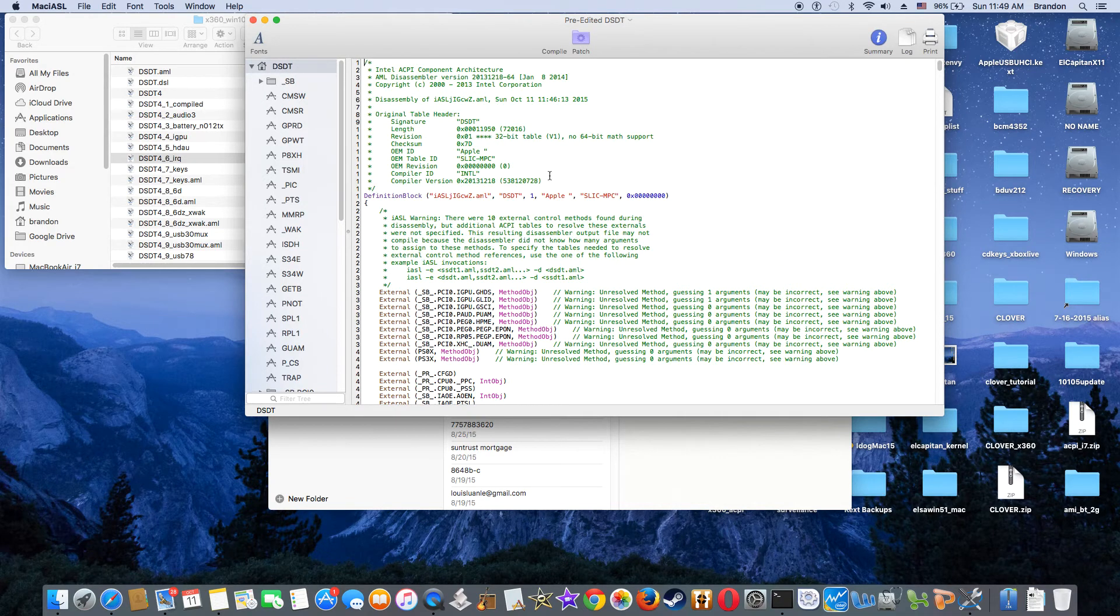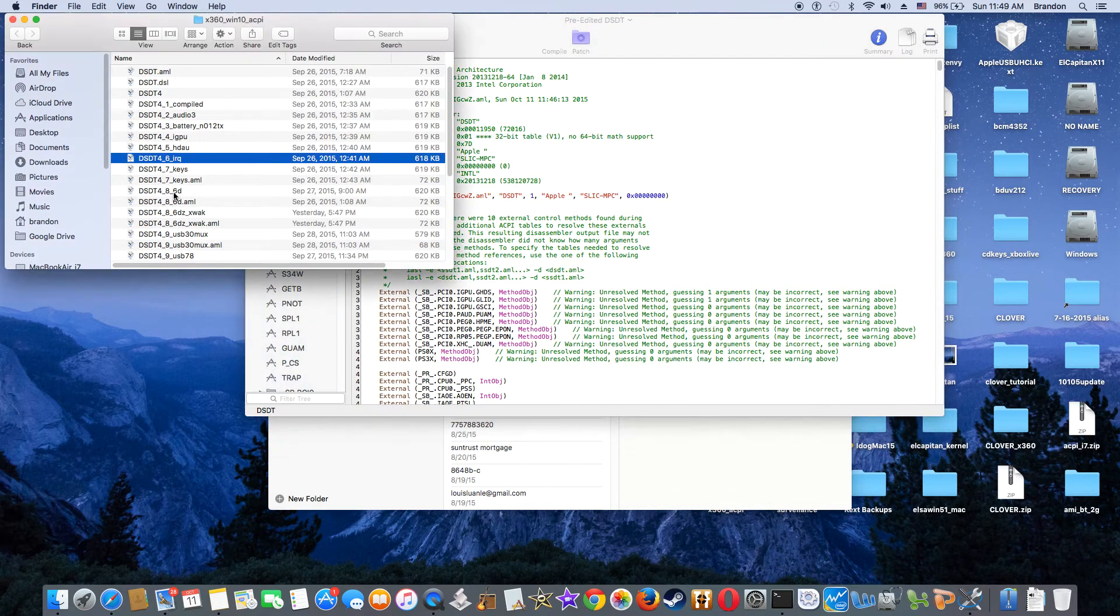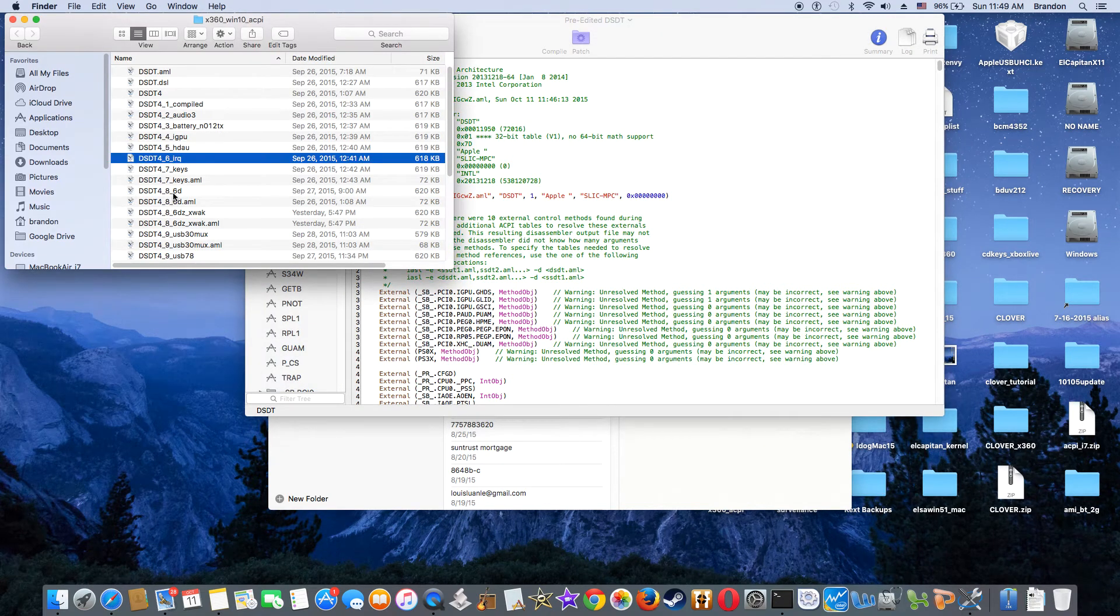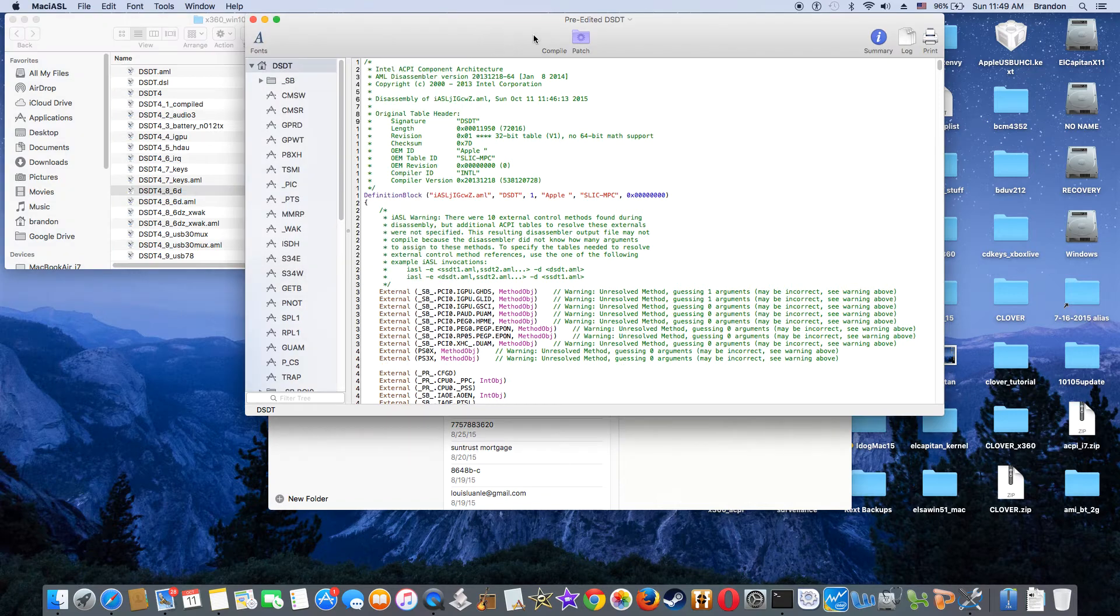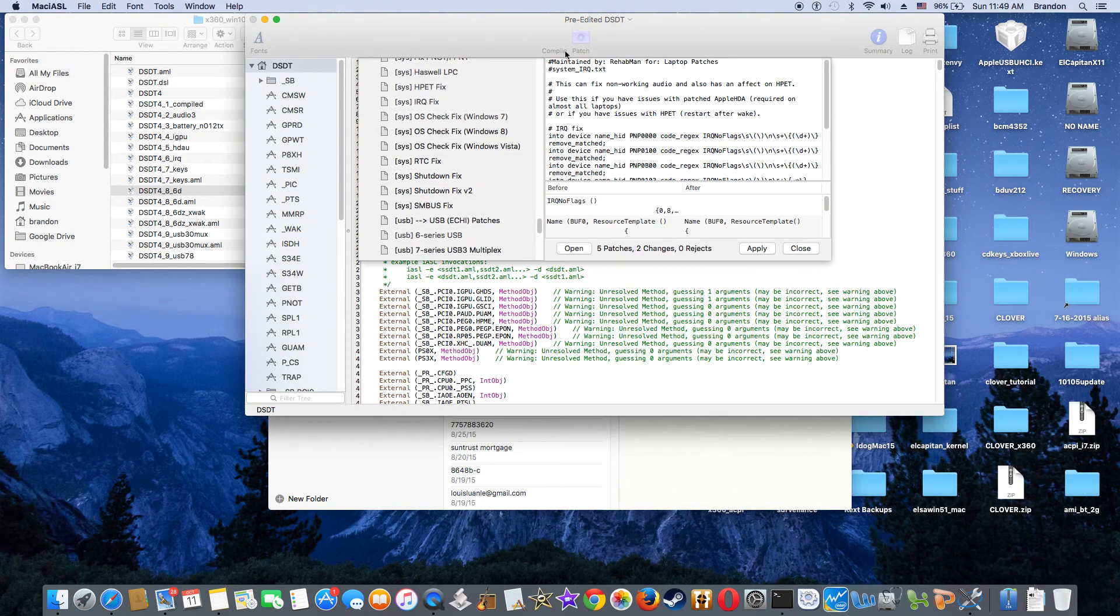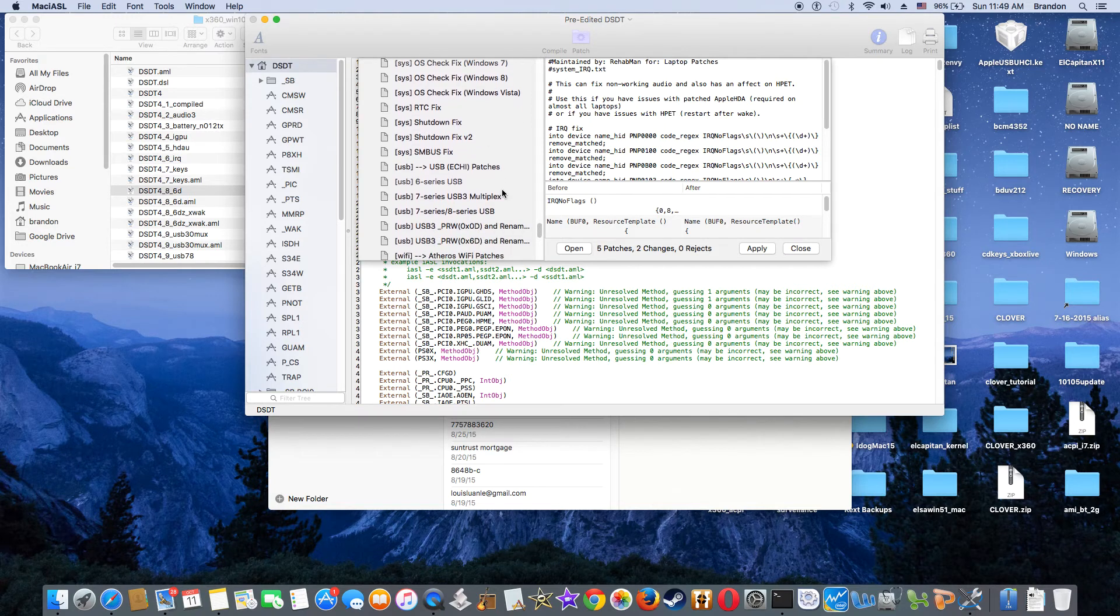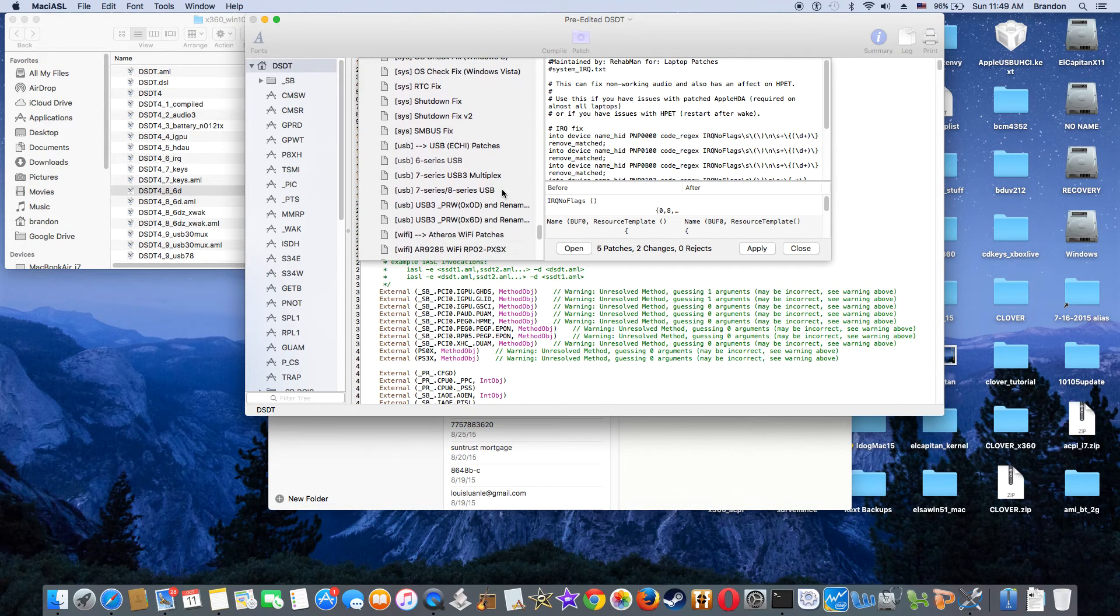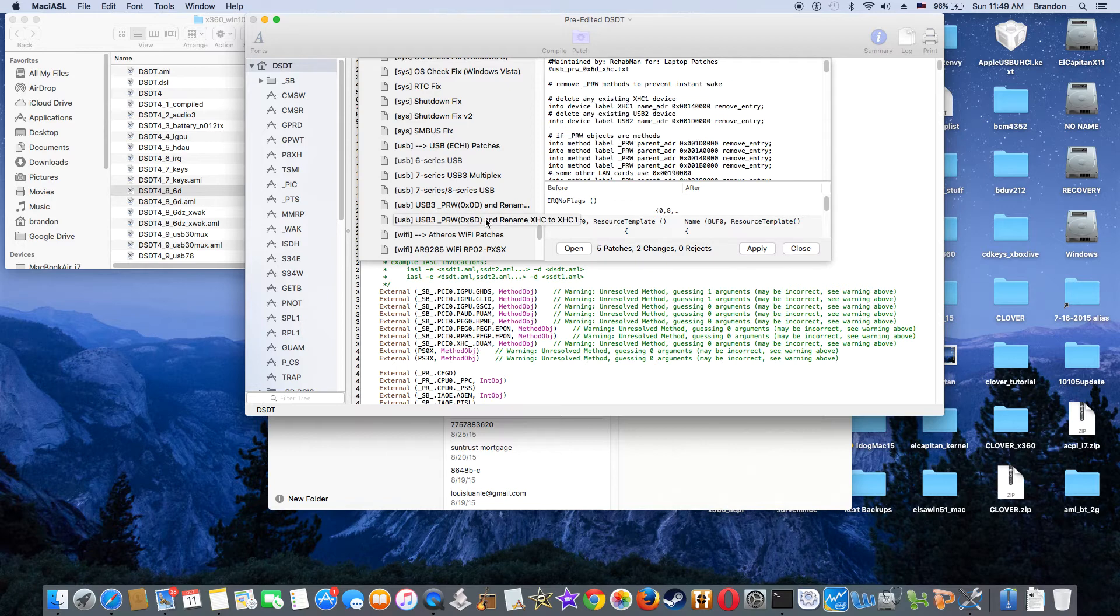So the next one is to make sure that it doesn't wake when you sleep. It's called instant wake. So this one right here, it's a 6D. So USB fix, right? 6D. This is the one I use.